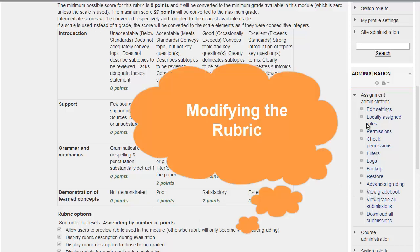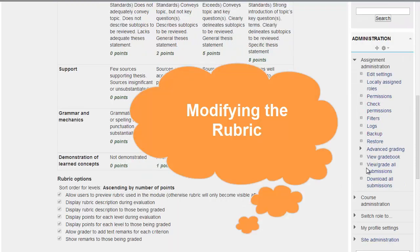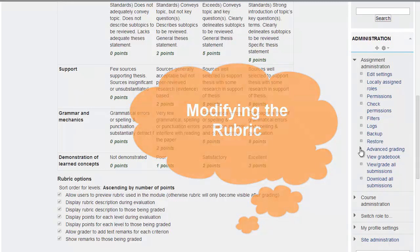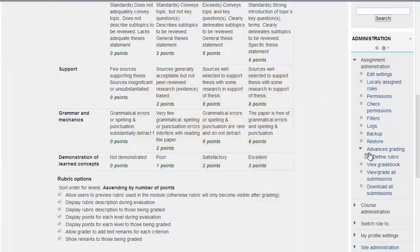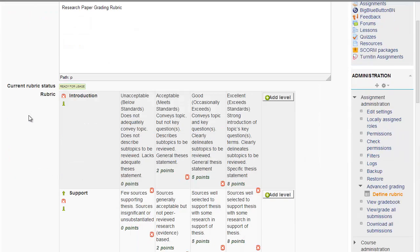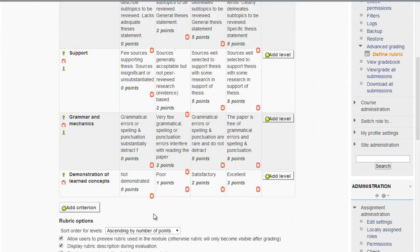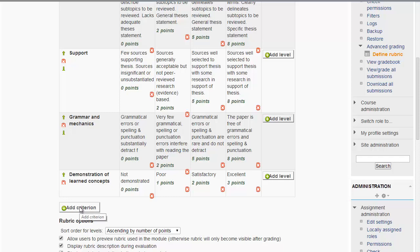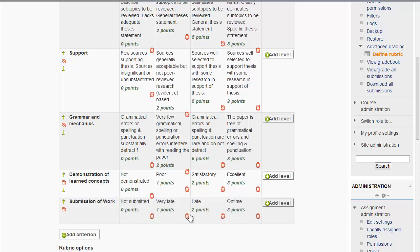If you had to change something or to change one of those criterias and add an additional one, here's where you change it under administration here on the right-hand side. You click on advanced grading and then you choose define rubric. Under define rubric, it will present you the existing rubric that you had chosen. And you can add additional criterias as long as it is before the due date or before you have presented it for the student. You can assign different points.